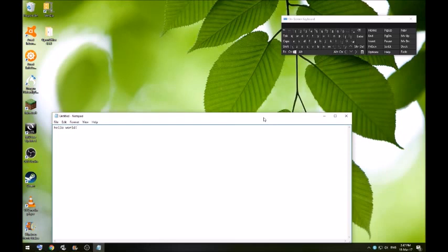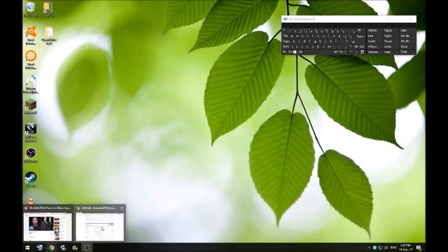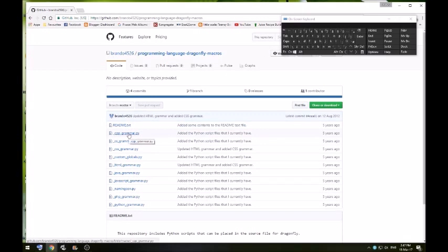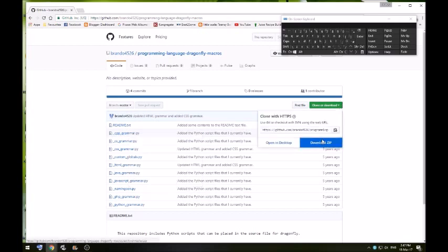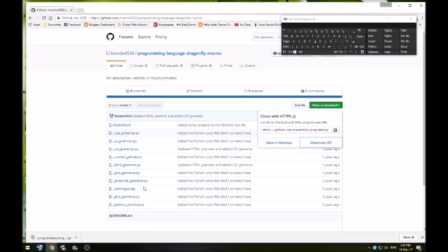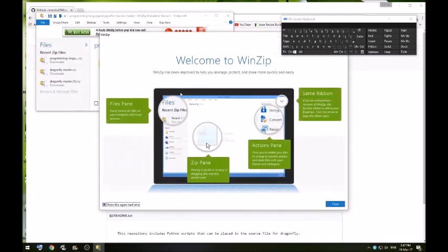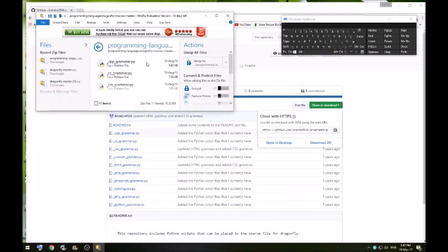Just get that out of the way. As for Dragonfly, I found a GitHub with loads of grammars for that. So let's just download them all and download that as a zip. And then I'll extract that into our Dragonfly user directory.